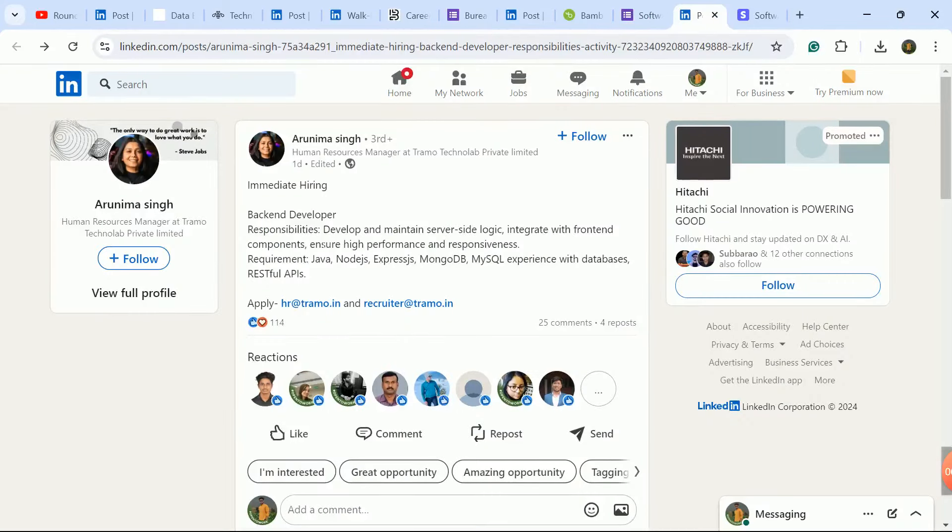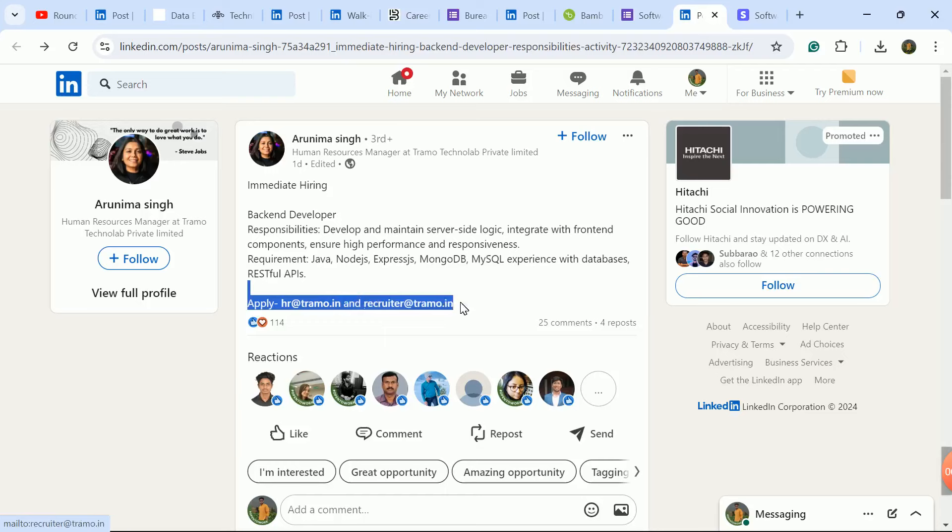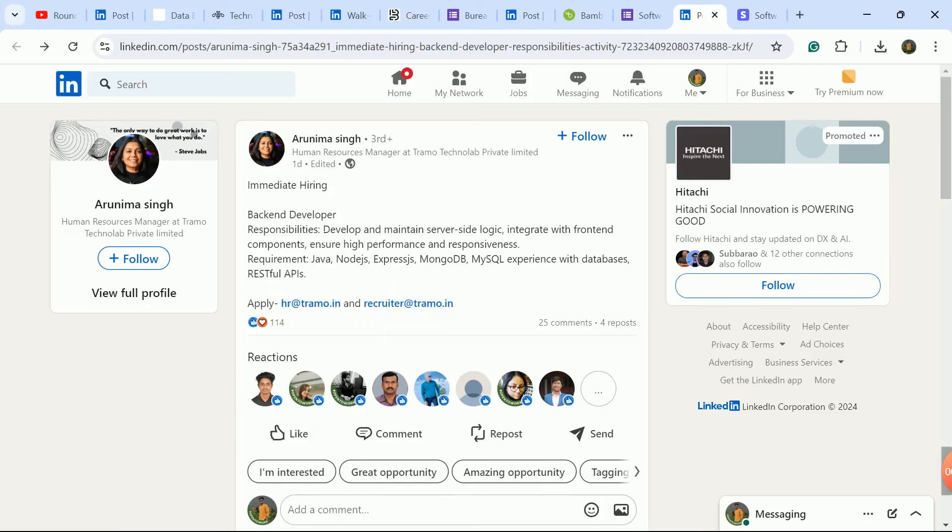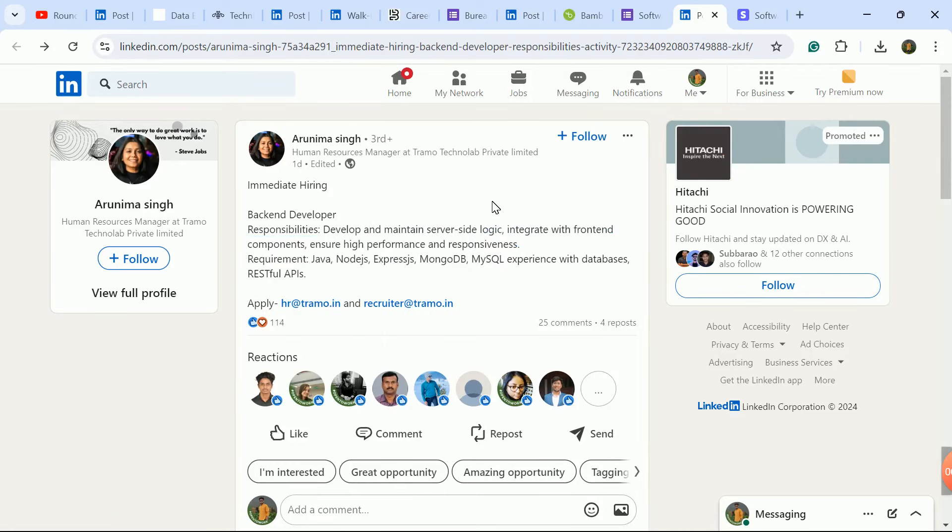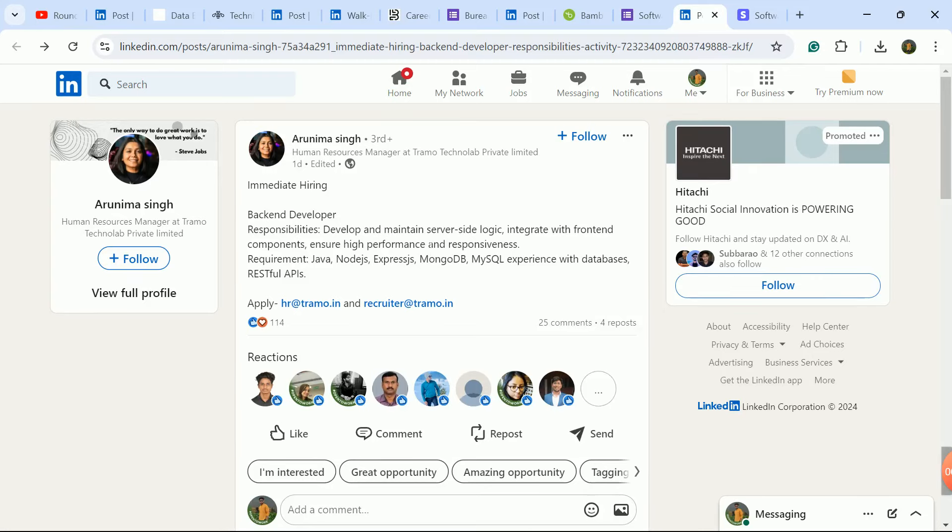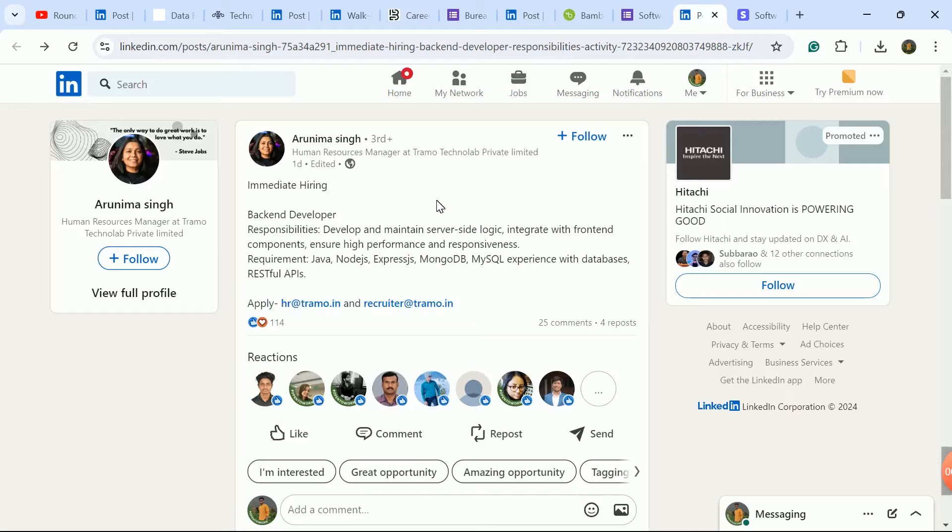Next update is for Backend Developer role for freshers. Send your updated CV to this email ID. Required skill set is mentioned here - database plus backend, Java and SQL are needed. If you have the right skill set, send your updated CV to this email ID. Freshers are eligible here.